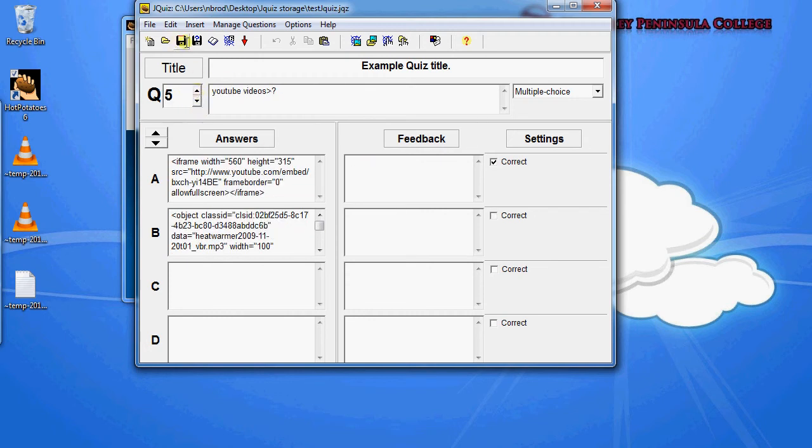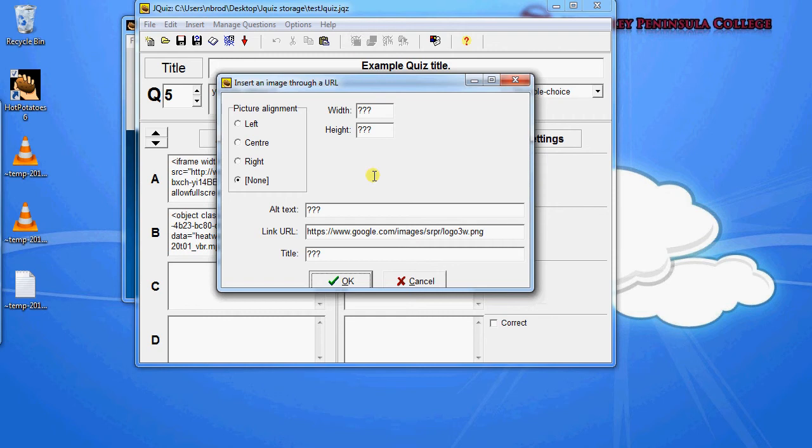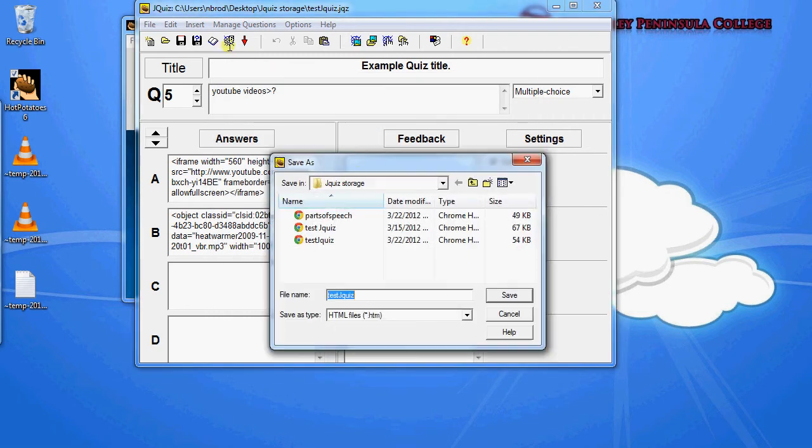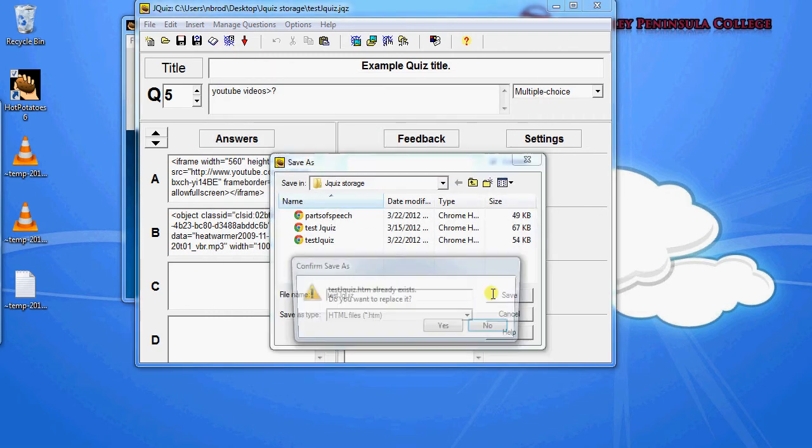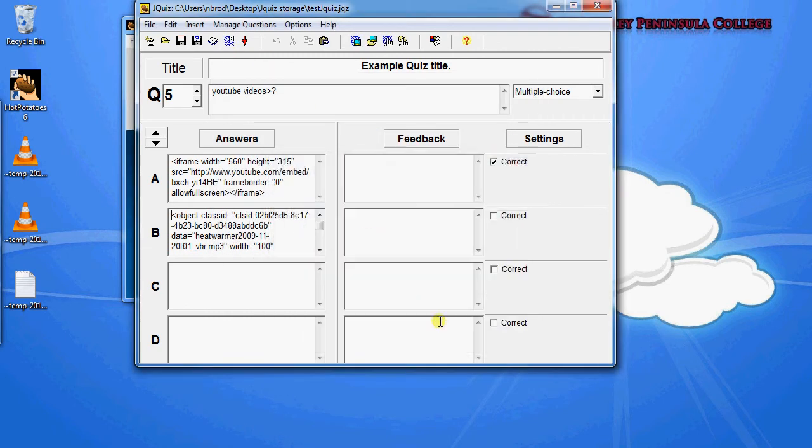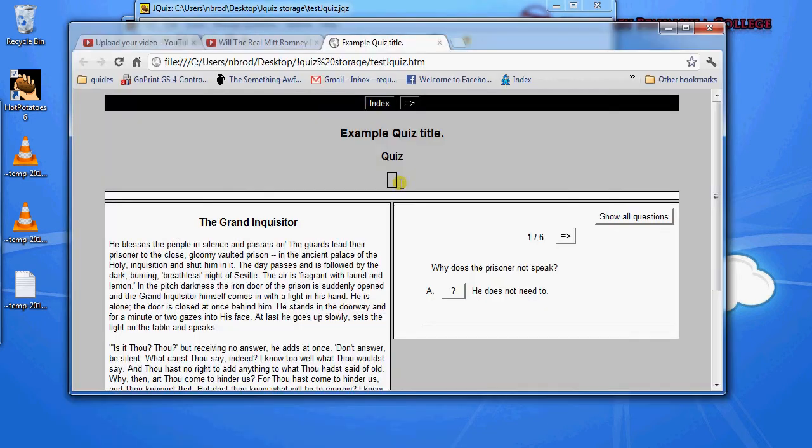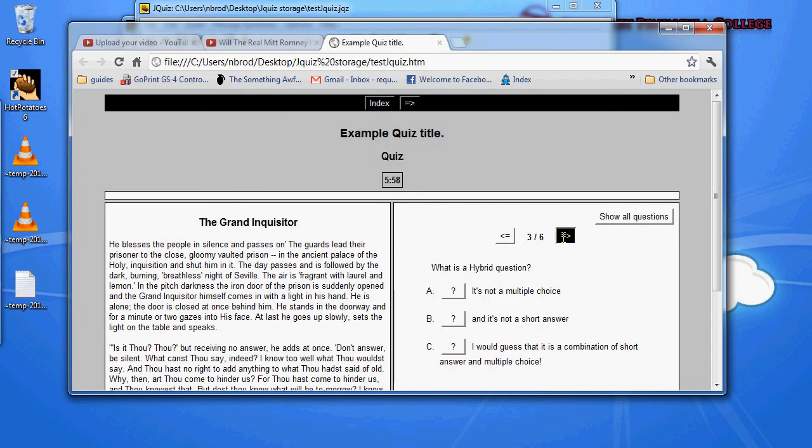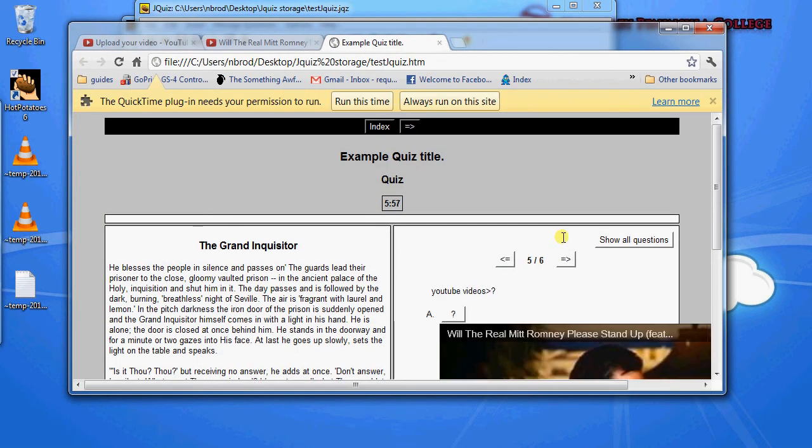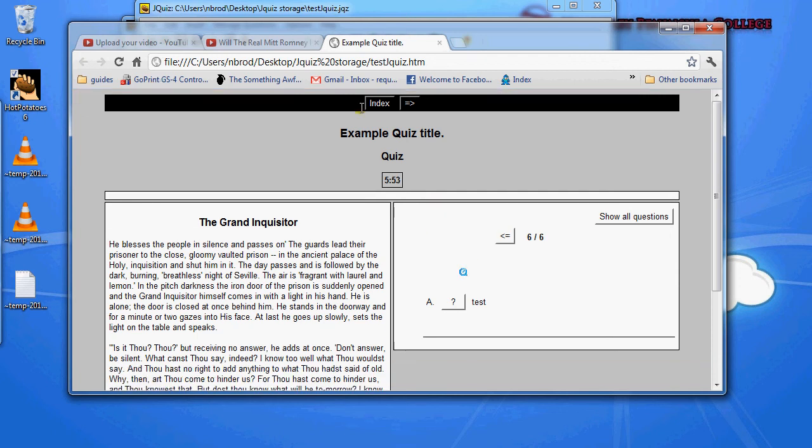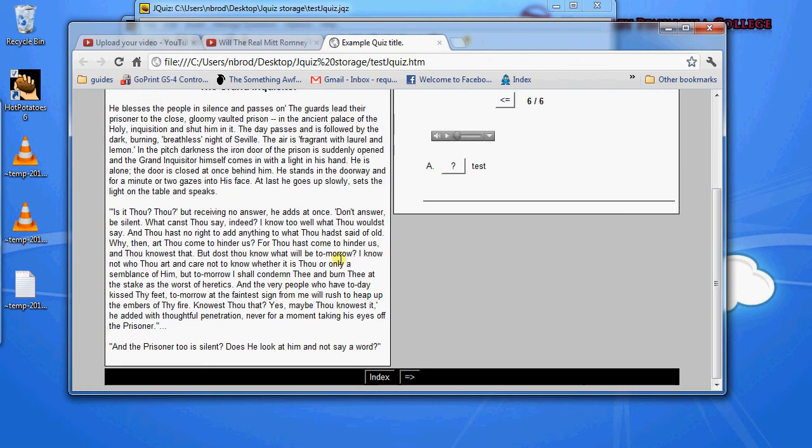We're going to save it. And we're going to export it. Replace the old file. And view it in the browser. And let's go to that question so we know what it looks like. And there is our QuickTime file. And it plays.